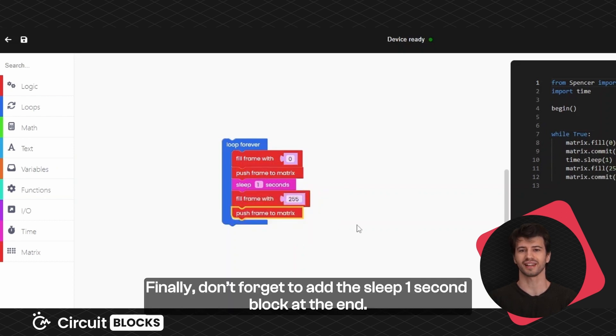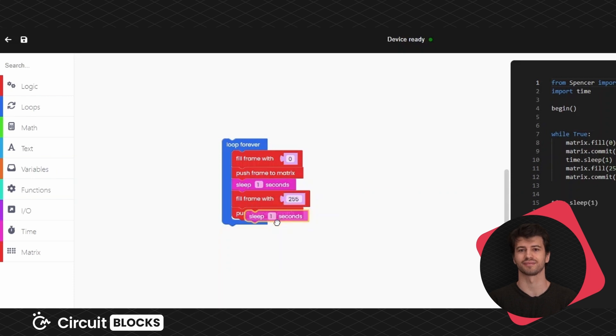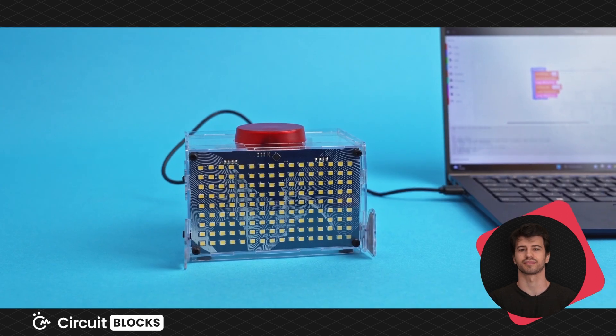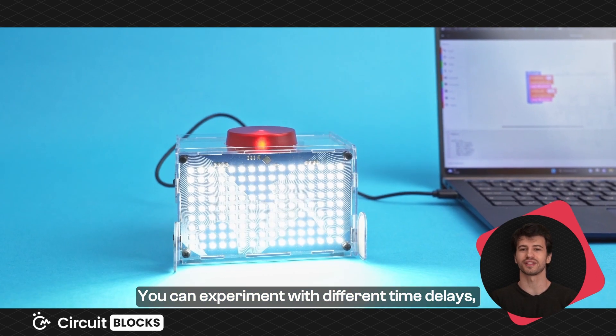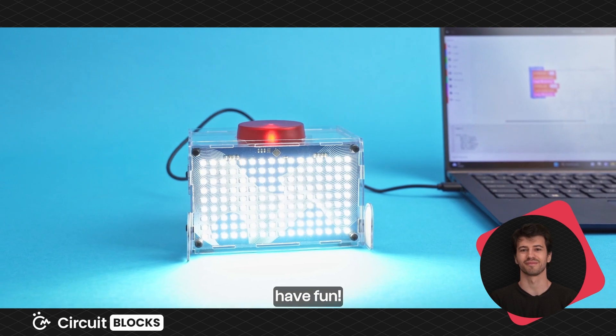Finally, don't forget to add the sleep 1 second block at the end. Now you can click the run button and check out Spencer's LED matrix. You can experiment with different time delays. Have fun!